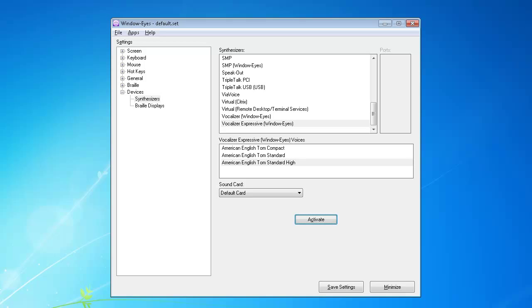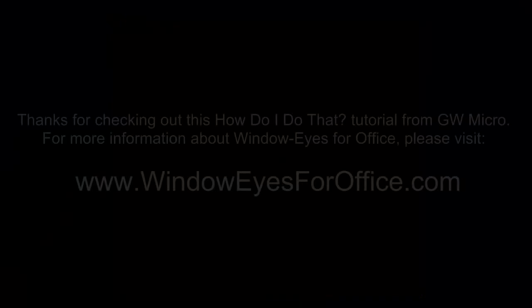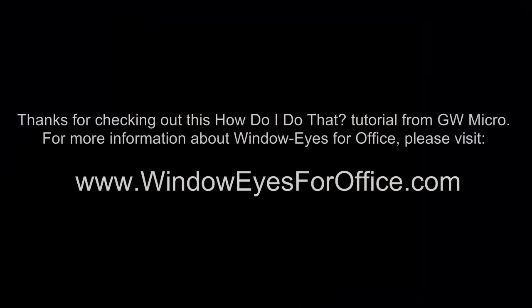We have now successfully configured WindowWise to use the Vocalizer Expressive American English Tom voice. Thanks for checking out this How Do I Do That tutorial from GW Micro. For more information about WindowWise for Office, please visit www.windowwiseforoffice.com.